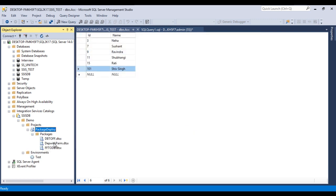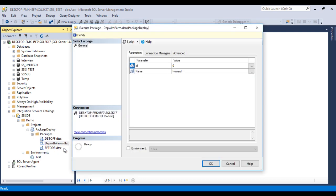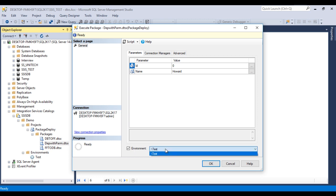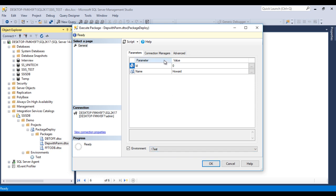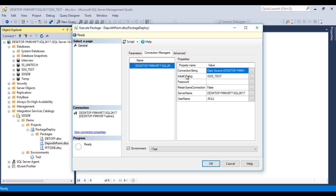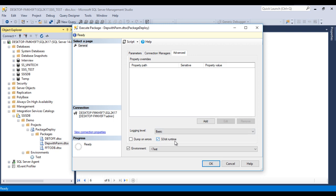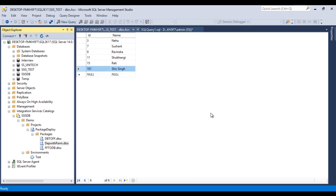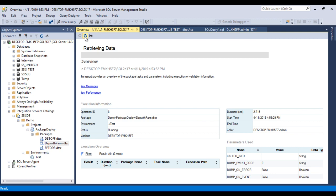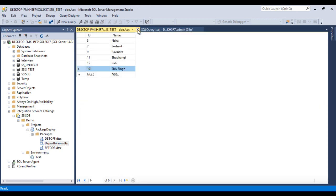Now let's execute the package. Right-click and click Execute. Here we can see the Environments section — before it was disabled, but now we can check the checkbox and see the Test environment. If we create multiple environments they will appear in the dropdown. I want to execute in the Test environment. In the Connection Manager tab we can also replace the server name if needed. In the Advanced tab, I want to execute on 32-bit runtime. Click OK. The report shows it is still running — let me refresh. It has now succeeded. Close the report, go to the table, and refresh with Ctrl+R. The values passed in our package are reflected in the table.